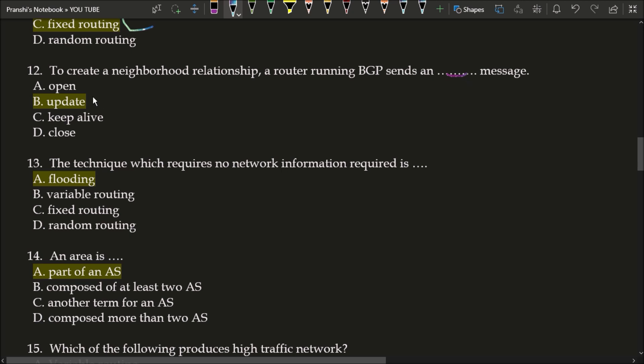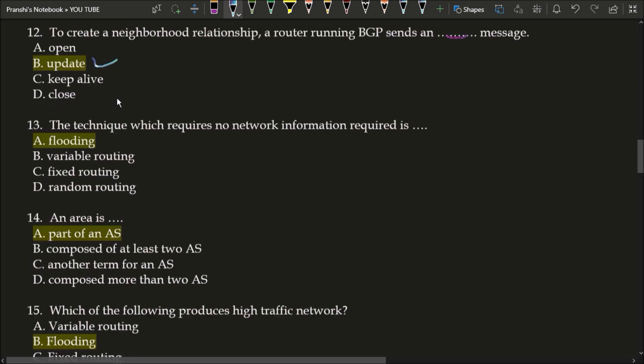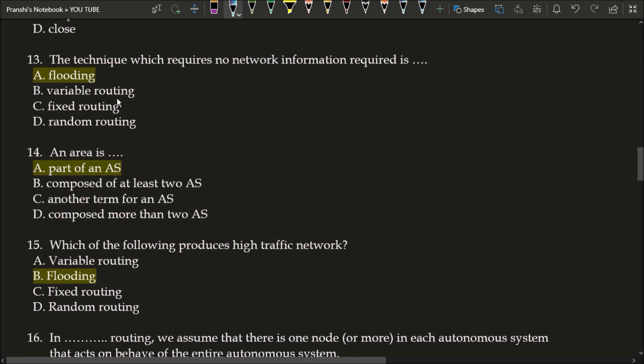Next question: to create a neighborhood relationship, a router running BGP sends a blank message. The correct answer is option B, update. To create a neighborhood relationship, a router running BGP sends an update message. Next question: the technique which requires no network information is called flooding. Flooding is a technique where no network information is required.